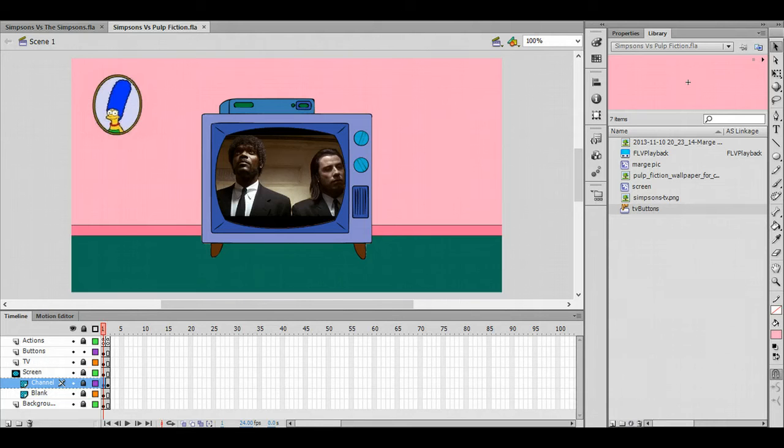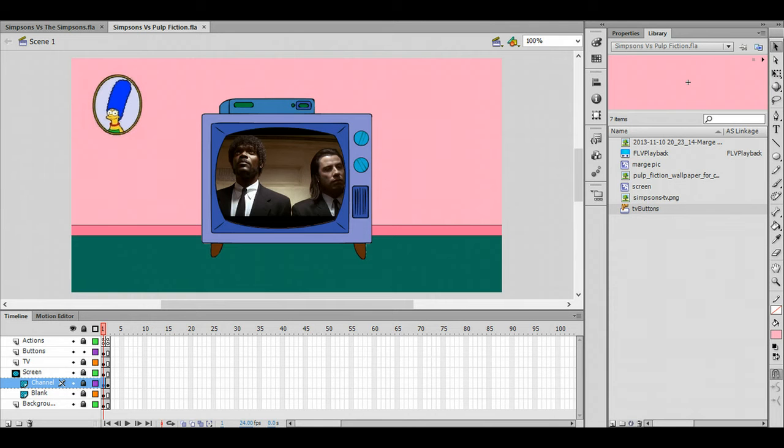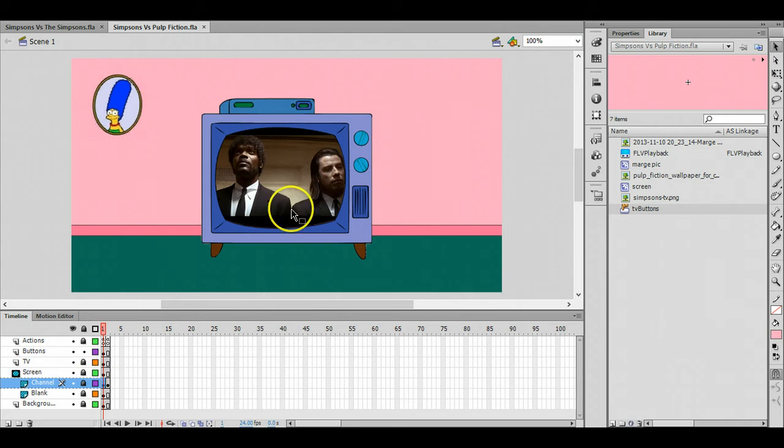Hi again everyone, I'm going to make a short quick video to show you how to put video into Flash. What I'm actually going to do is replace this picture here with a video.